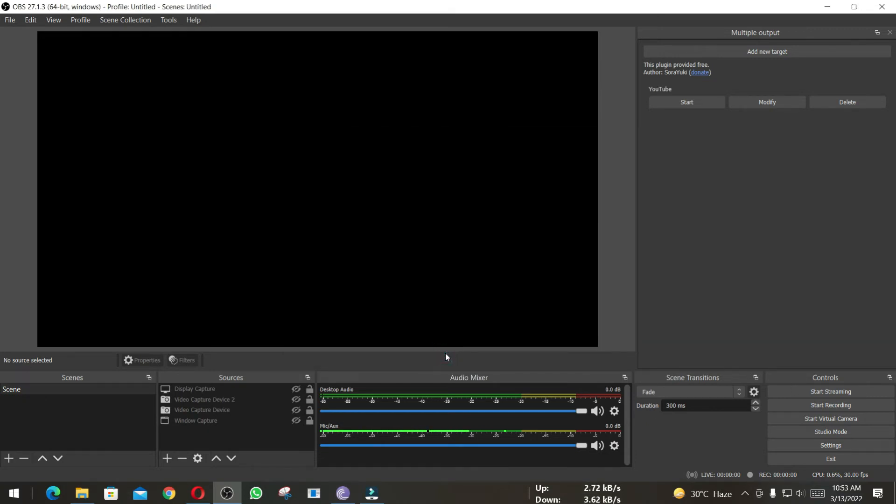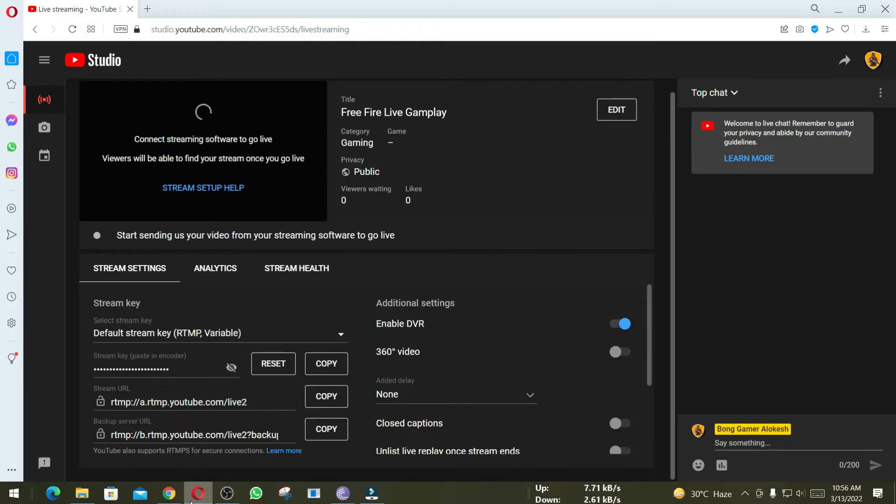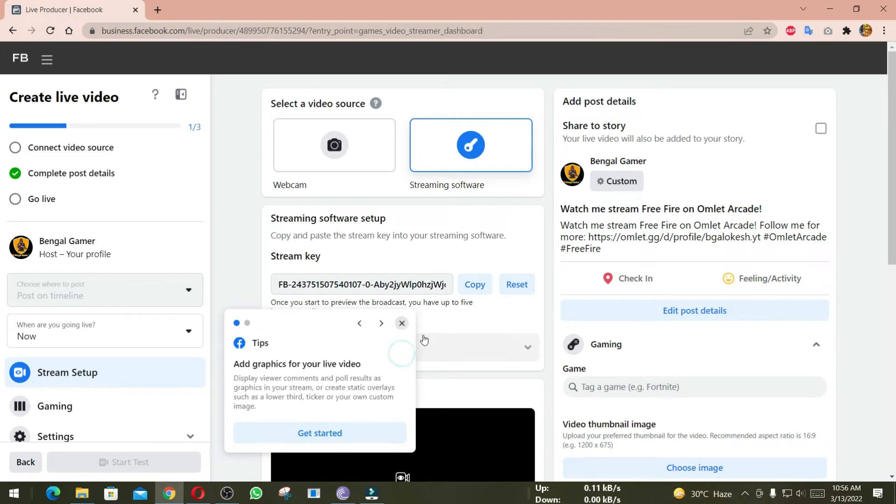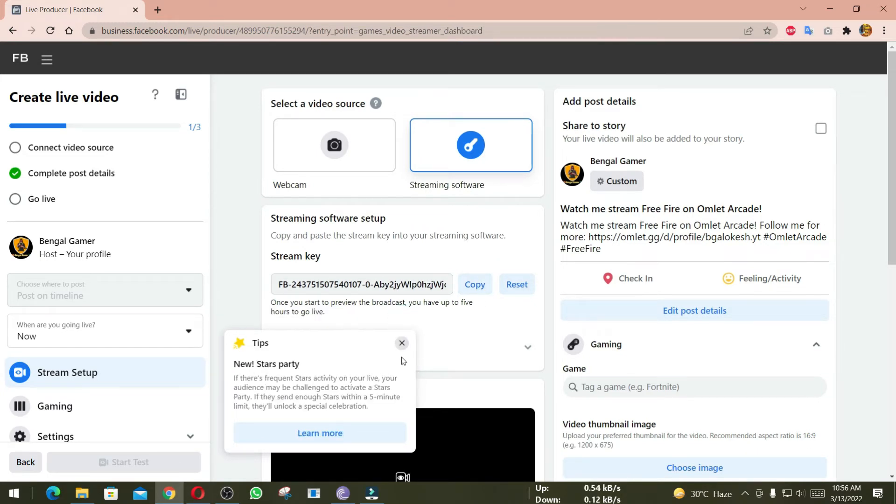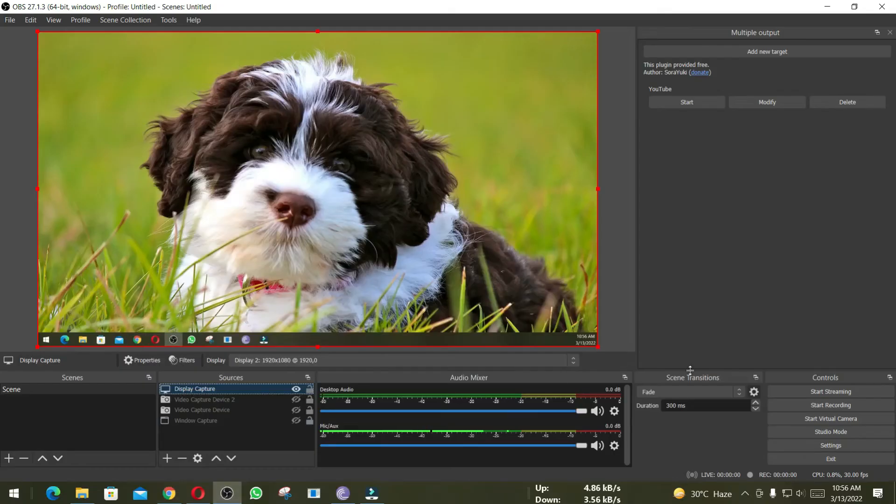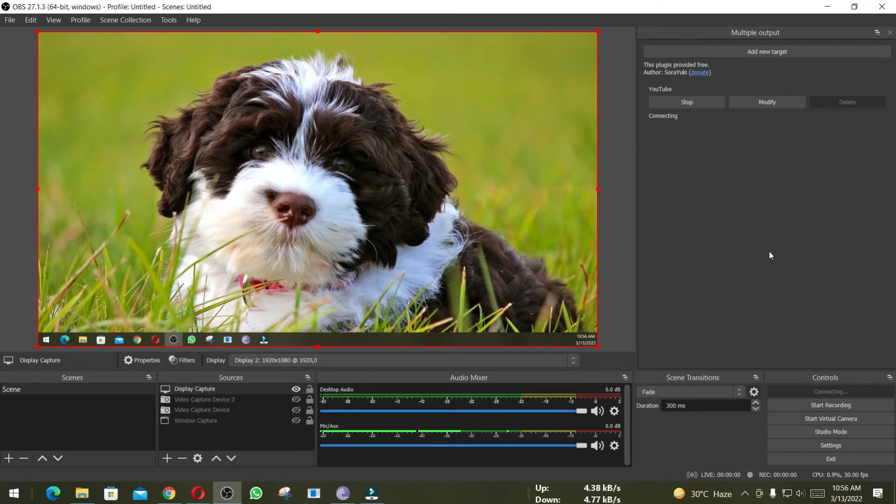Now let's test streaming to see whether this is working. This is under Facebook streaming, and right now I am going to stream my desktop, not a game. Here you can see broadcasting message and CPU usage is showing here.